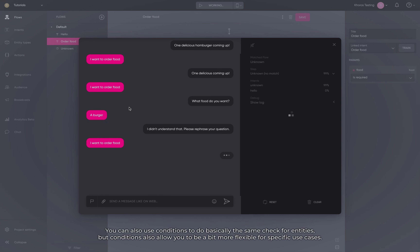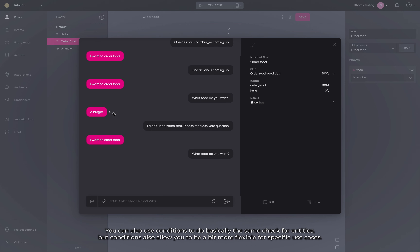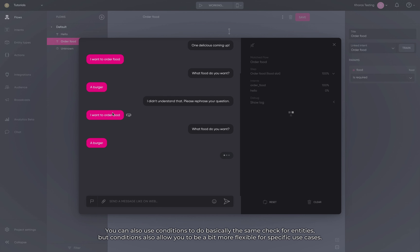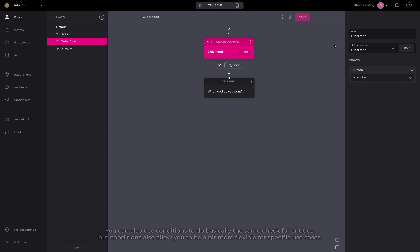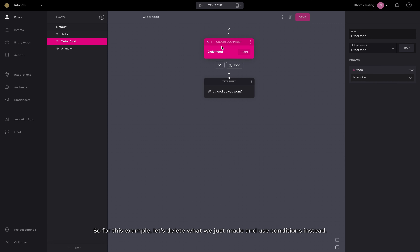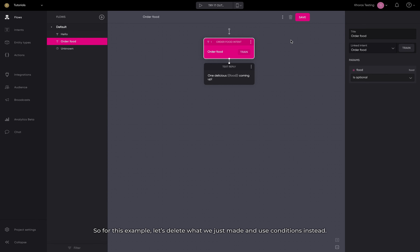You can also use conditions to do basically the same check for entities, but conditions also allow you to be a bit more flexible for specific use cases. So for this example, let's delete what we just made and use conditions instead.